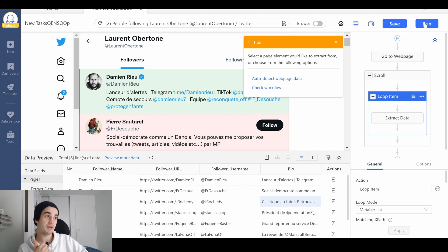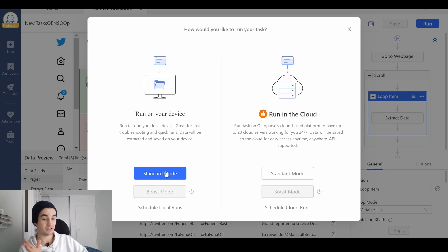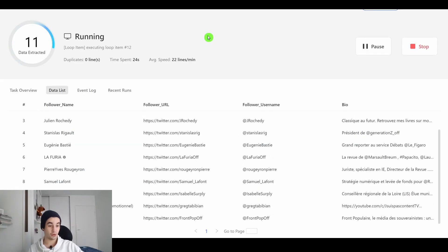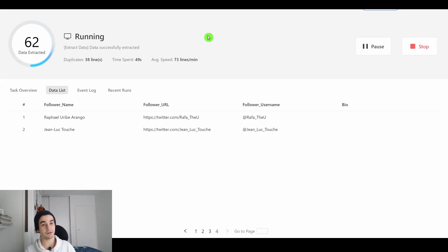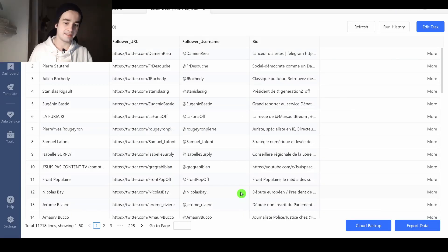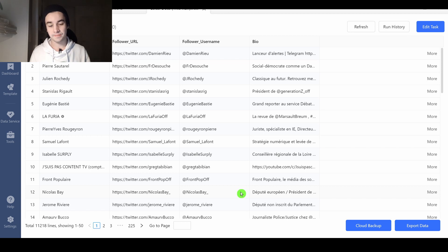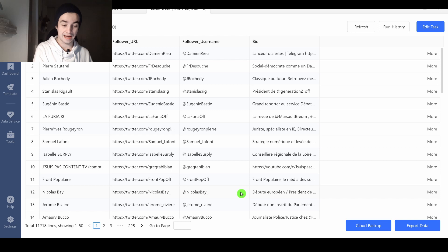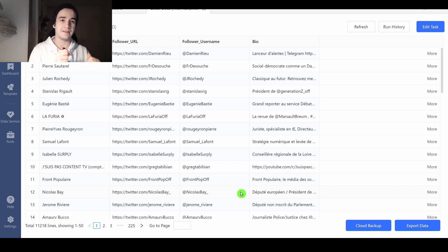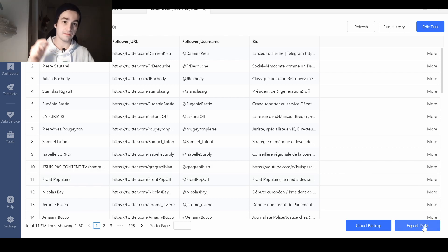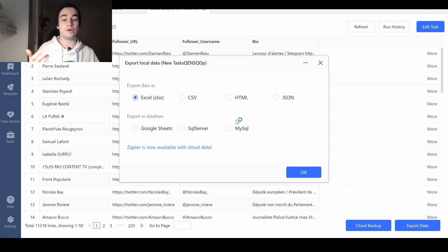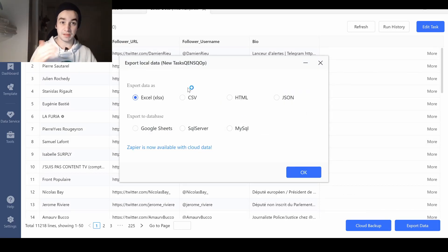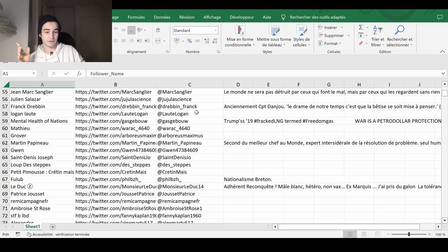I drag my loop item within my scroll page item. We will see if we have done any mistake. I click on run and standard mode. It seems it works. I see you back once I've got more results. I accidentally start my task. But fortunately, I already had around 2000 unique lines. I invite you to click on stop and then you will get an export data button. You click on it. You remove duplicates and you can export your data in an Excel format. And you've got your result.